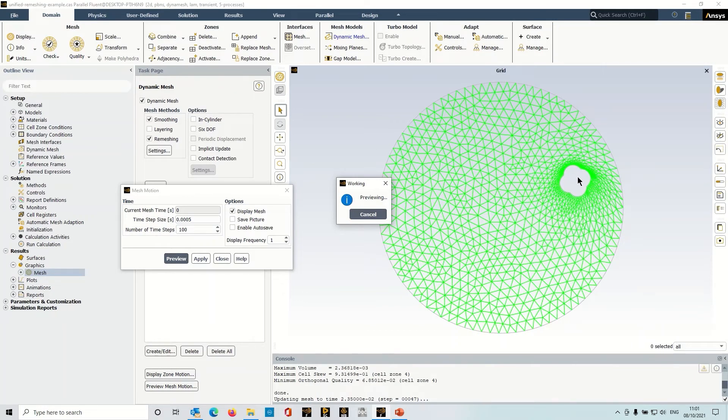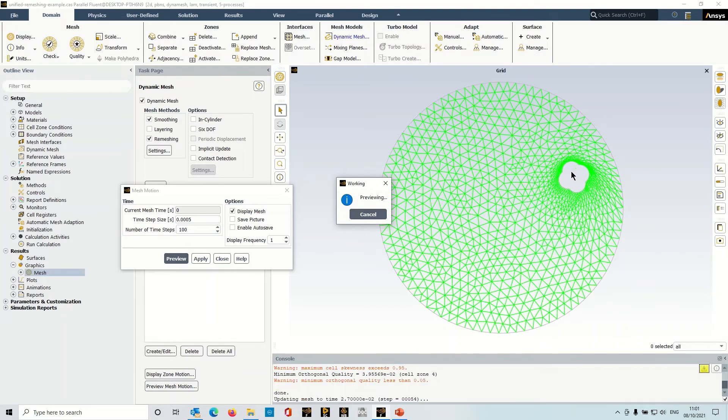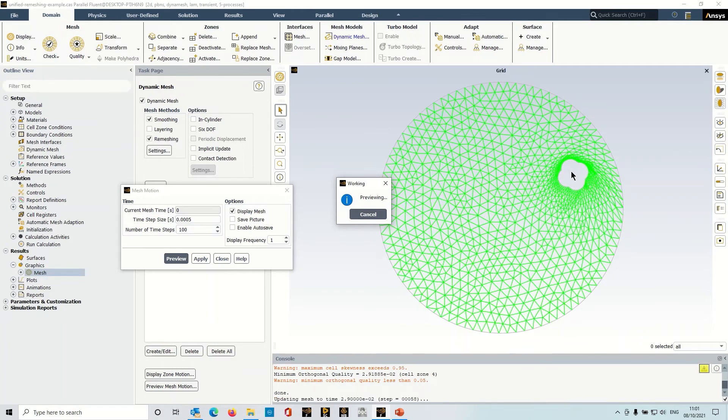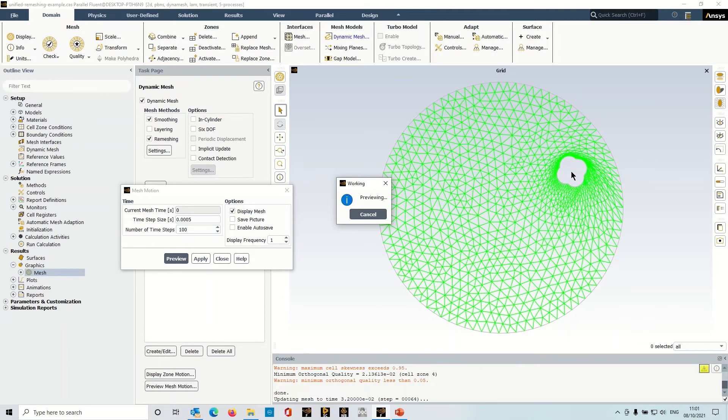The update has slowed down as it attempts to deal with the mesh, and generally the quality would reduce and we would be relying upon remeshing to fix those cells. Now sometimes that can result in severe quality issues or indeed negative volumes and problems like this.